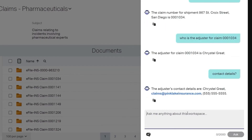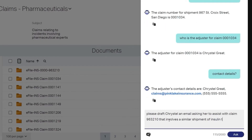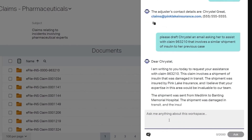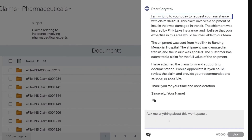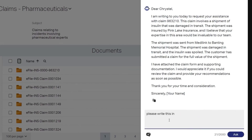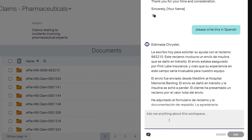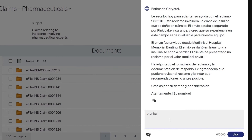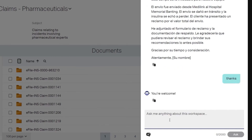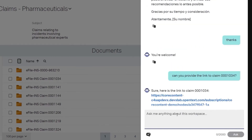We can also ask Content Aviator to draft an email to the adjuster requesting help. Watch as Aviator pulls details from the claim to draft a note. Aviator can also translate the note into many languages, including Spanish. We can also ask it to provide a direct link to the example claim.